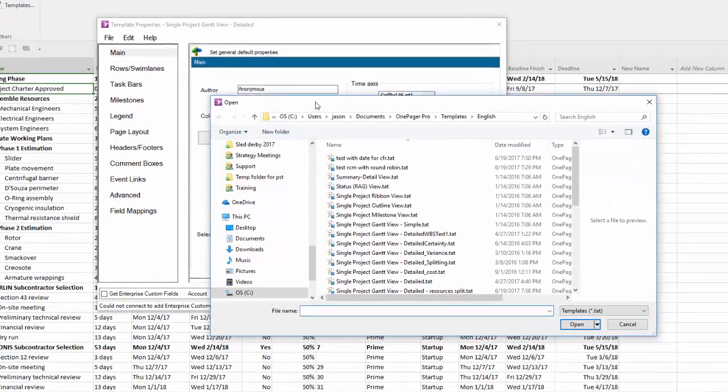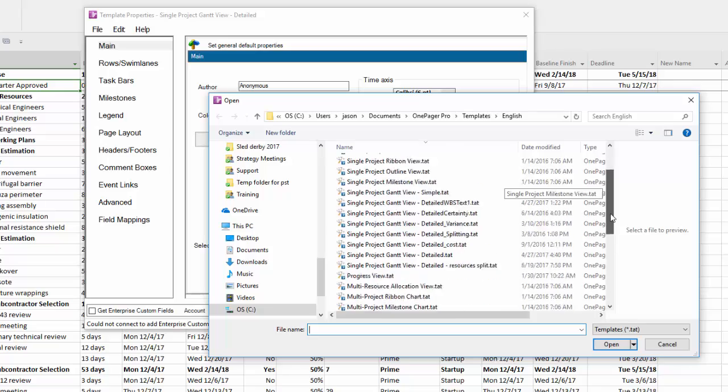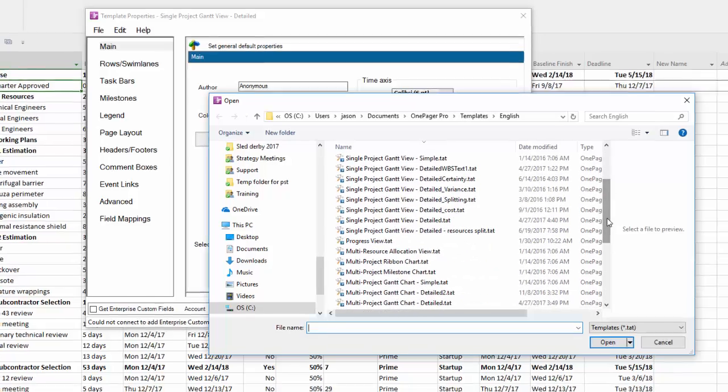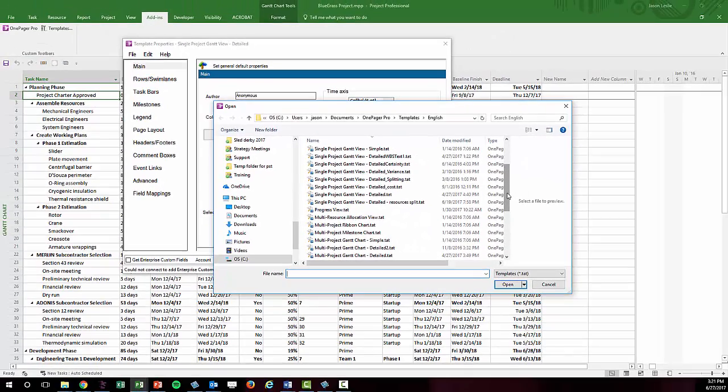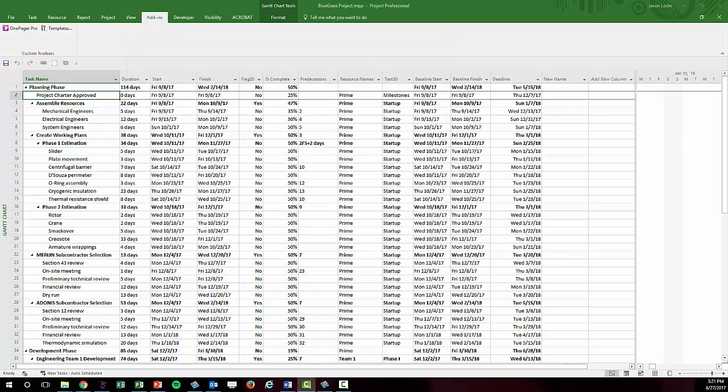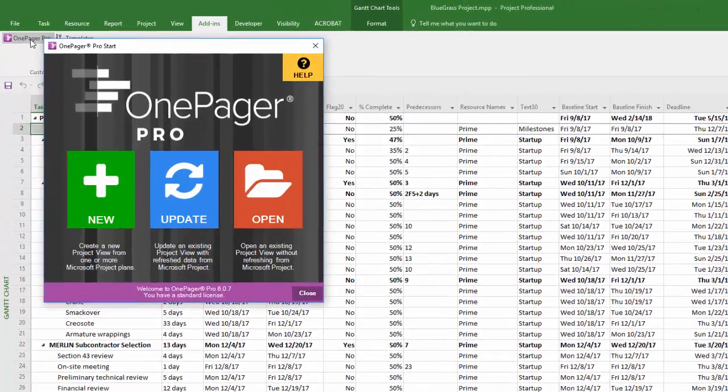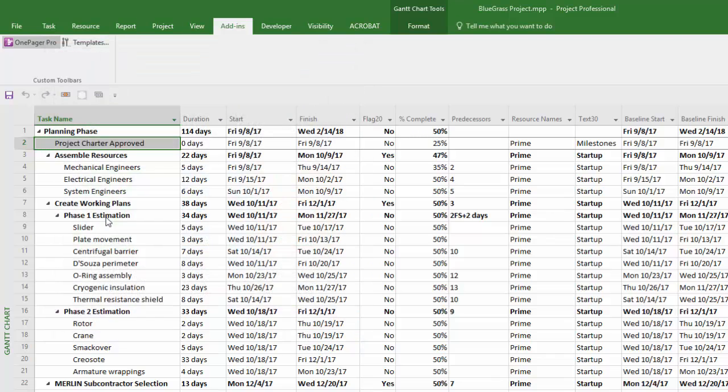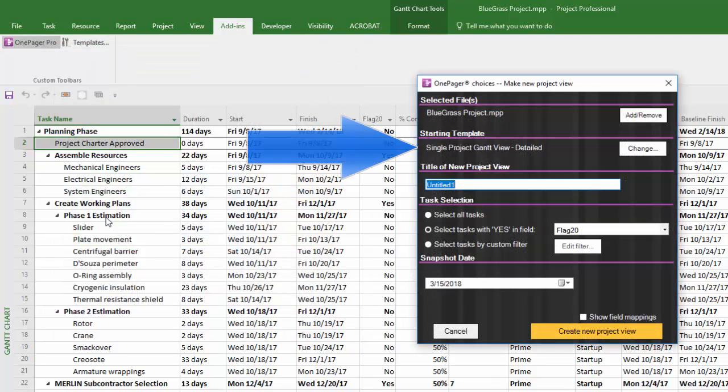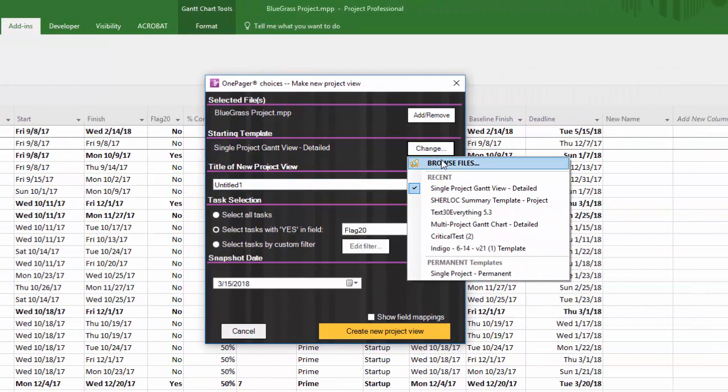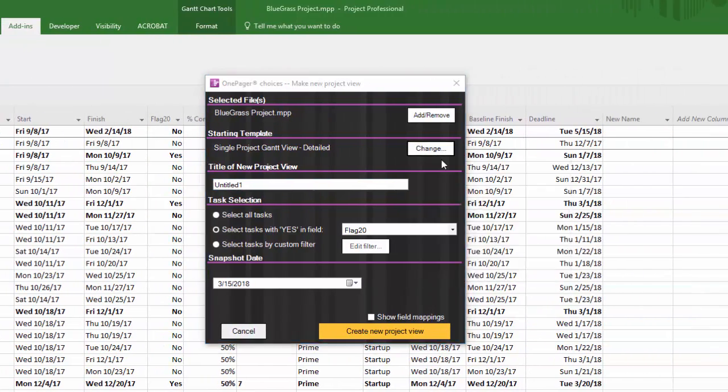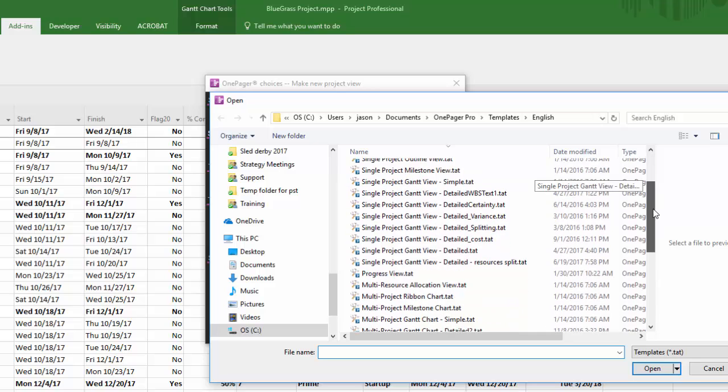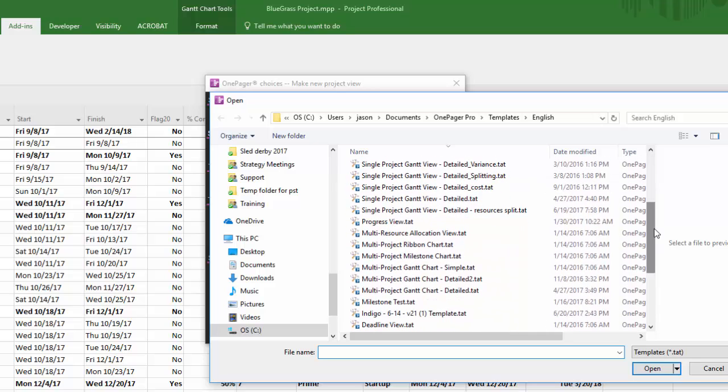We give you a handful of templates with your download to get you started as a new user. Once you've installed OnePager for the first time and you launch the application, then select to make a new OnePager document, you are confronted with the option to change the template. If you click Change and Browse Files, you will open the default location where the template or .tat files that we installed reside on your computer.